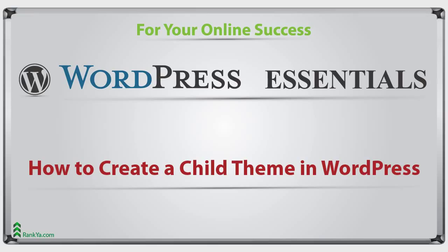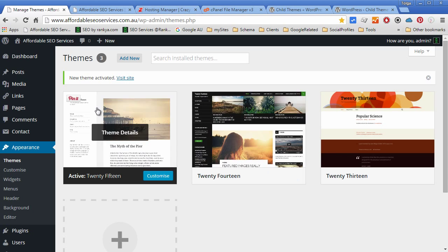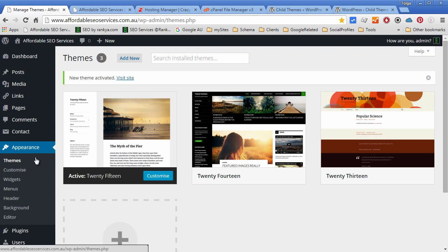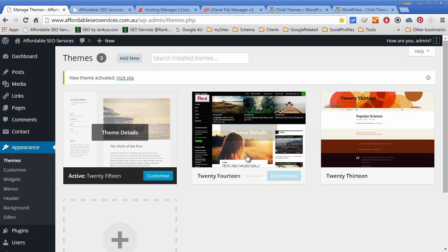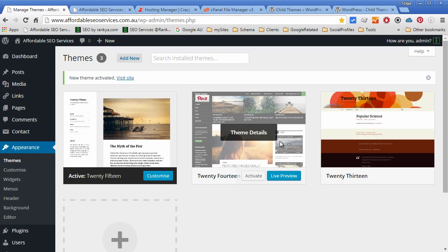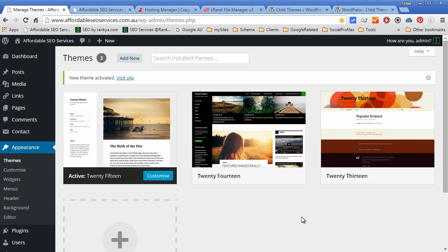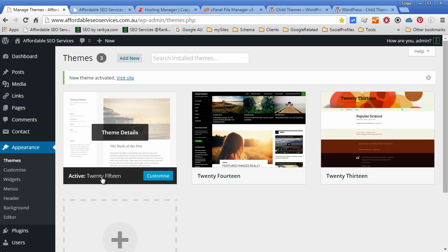How to create a child theme in WordPress. In this video session we're going to learn how to create a child theme in WordPress step by step. When we log into our dashboard and look at the themes, currently we've got three themes to activate and use.